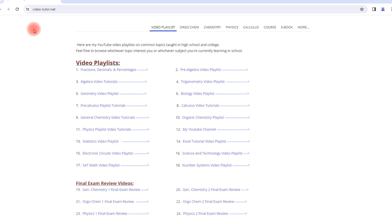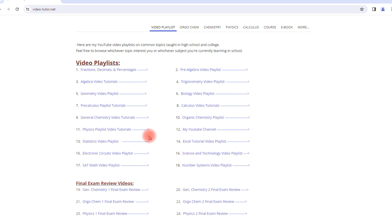Today I'm going to talk about my website video-tutor.net. So for those of you who might be studying chemistry, physics, or math, you can access my playlists at this website.